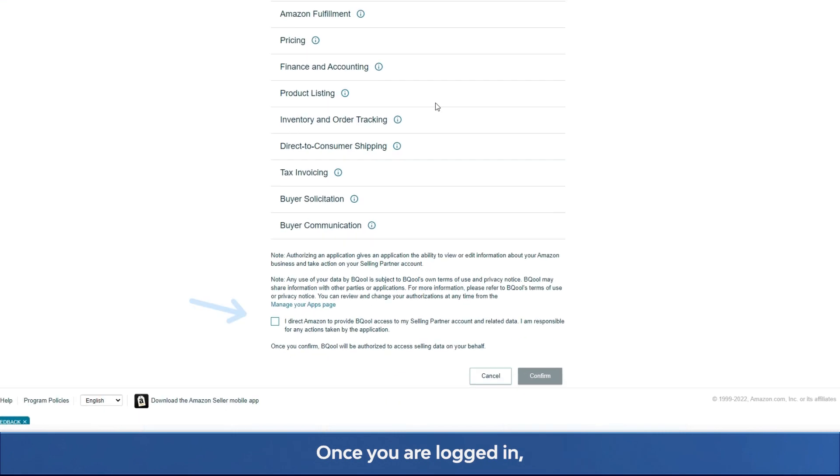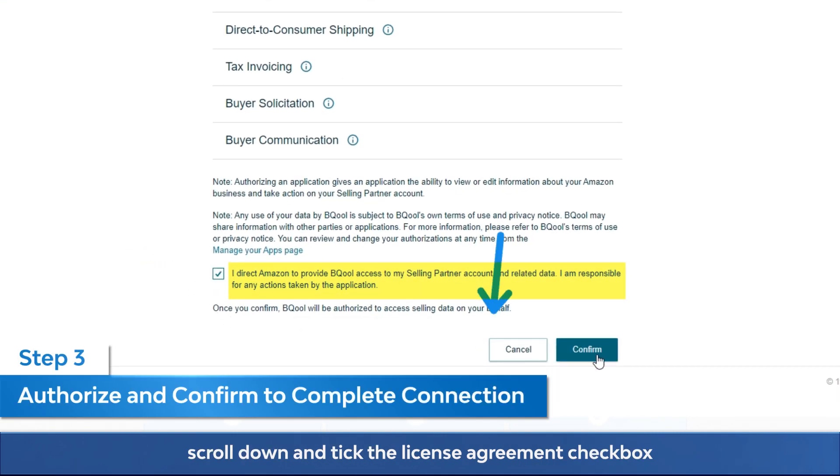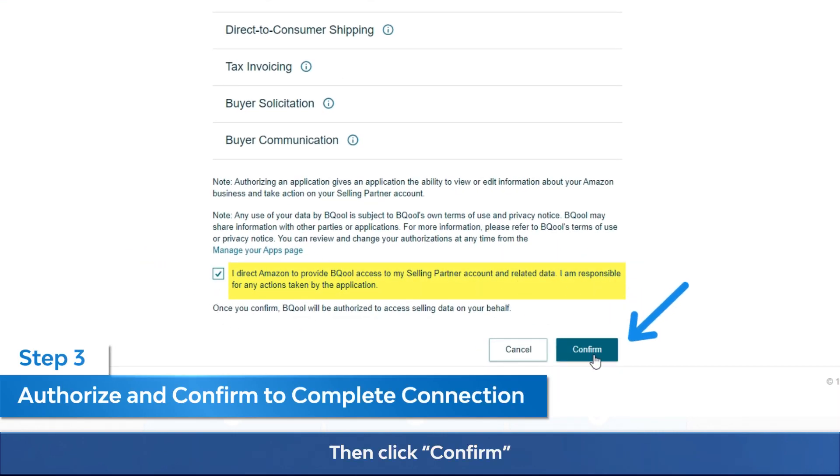Once you're logged in, scroll down and tick the license agreement checkbox. Then click confirm to complete the SP API connection.